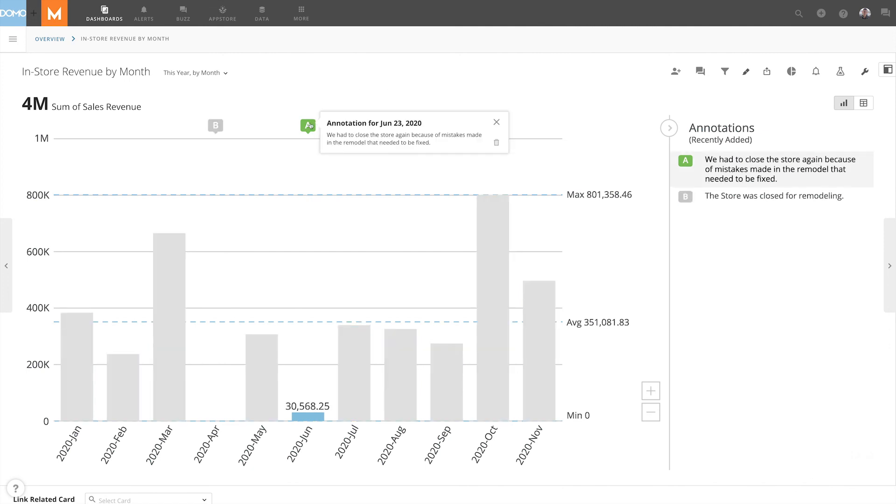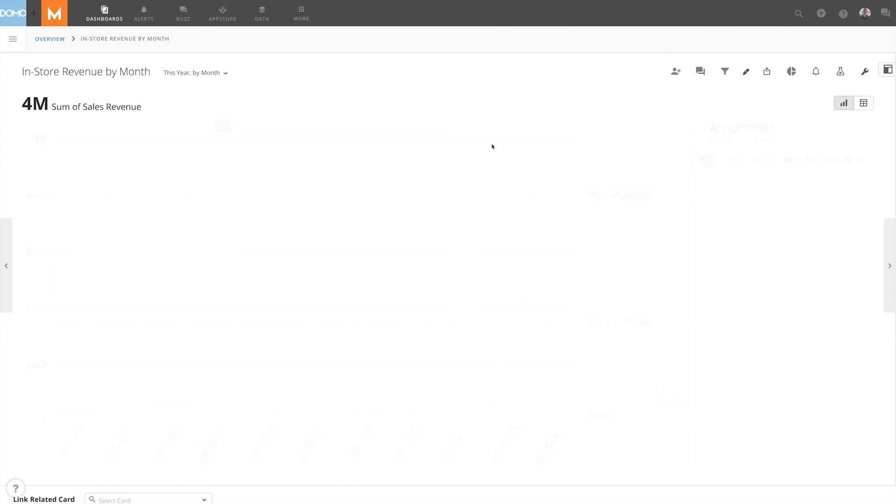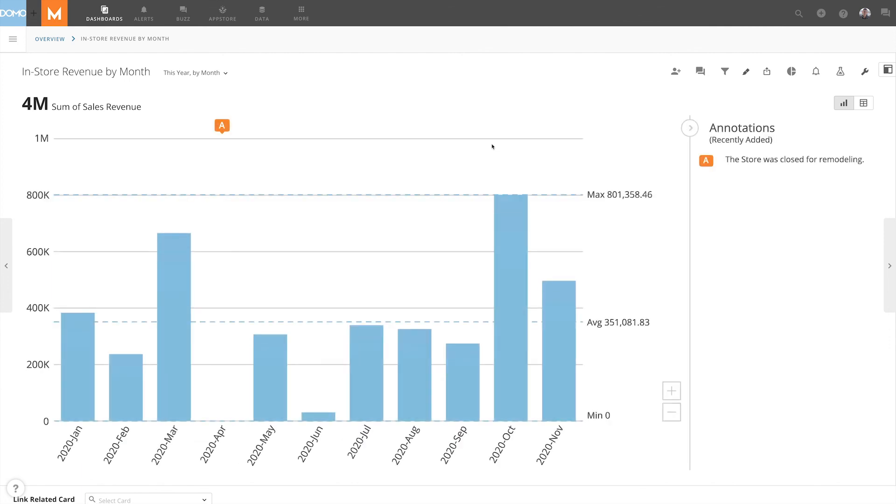If we made a mistake with our annotations, we can delete them by clicking on the annotation and hitting the trash icon. Use Chart Annotations to help you remember and give context to your team members.